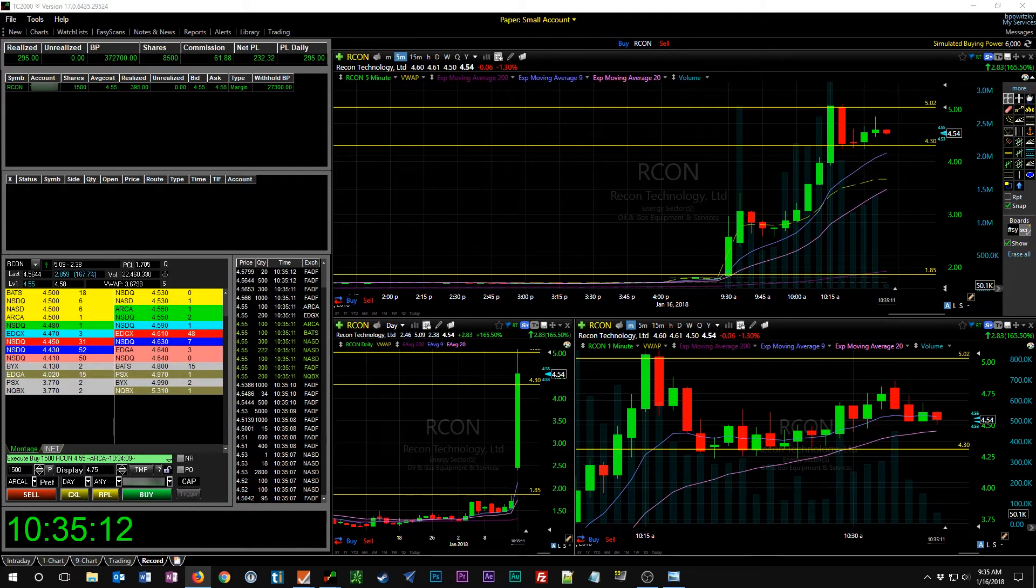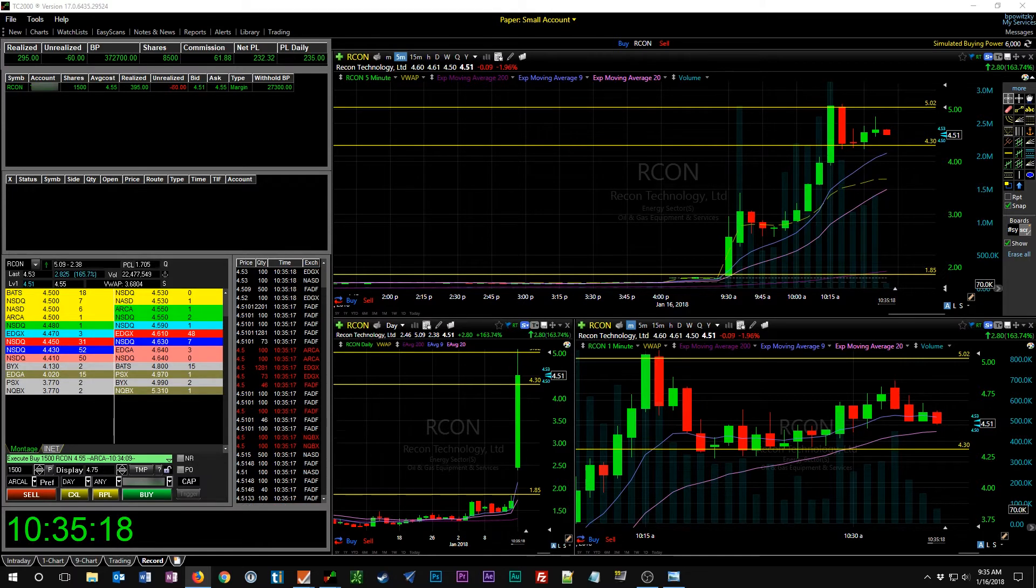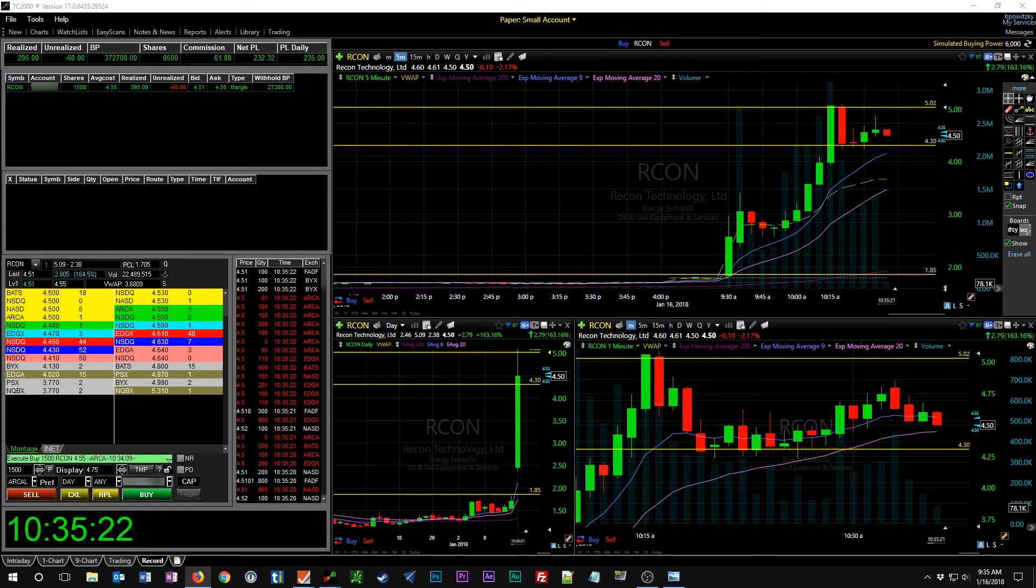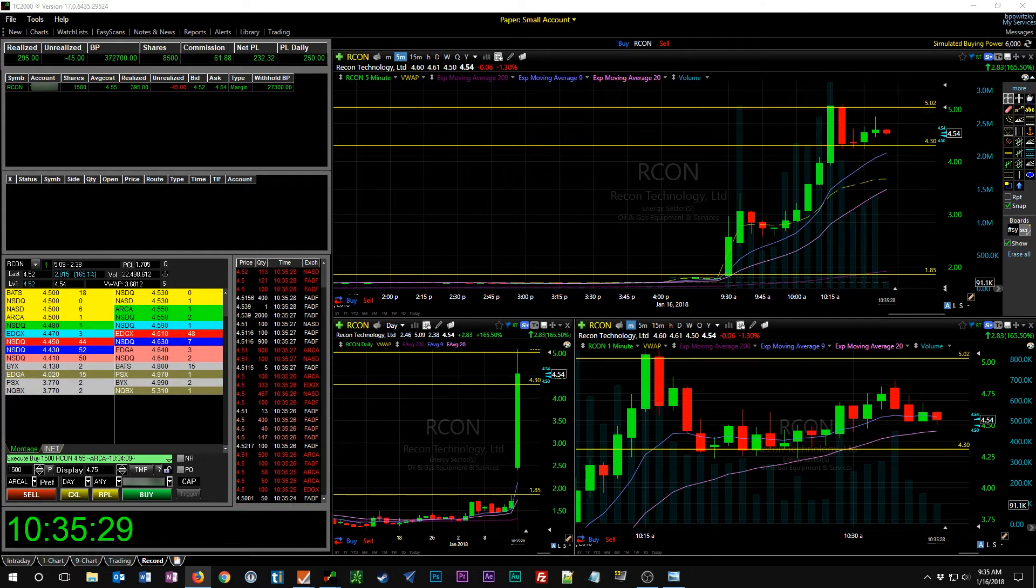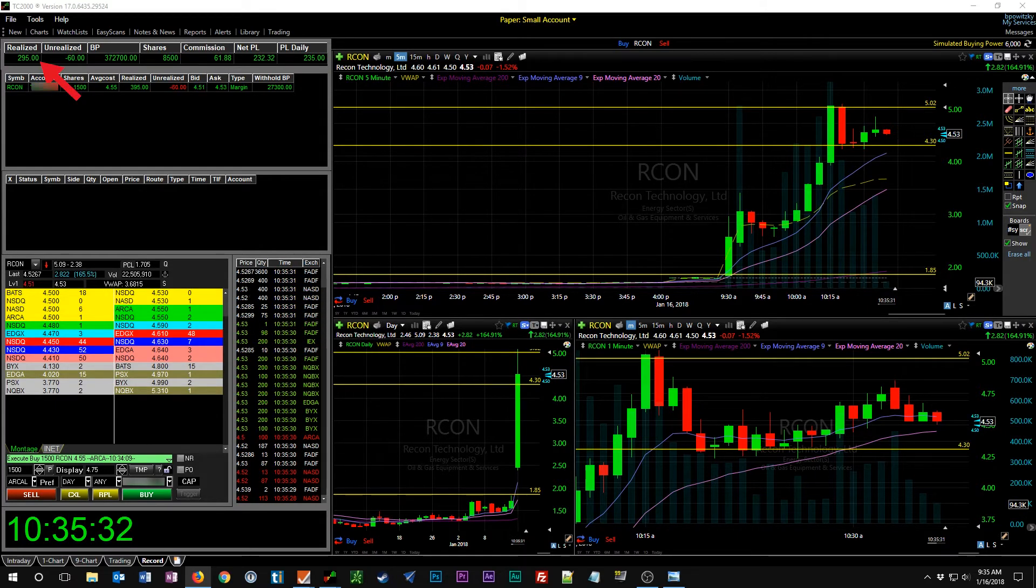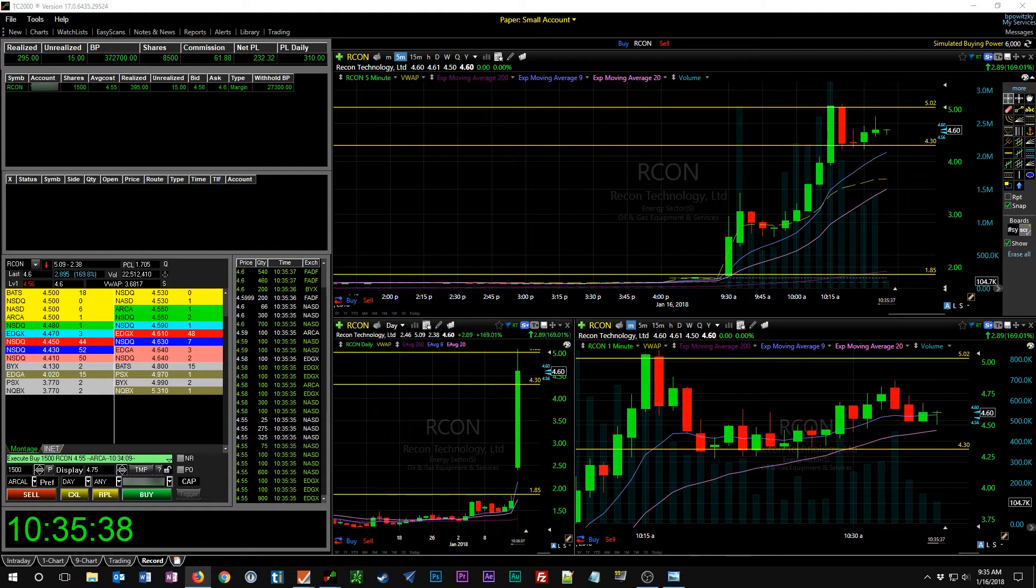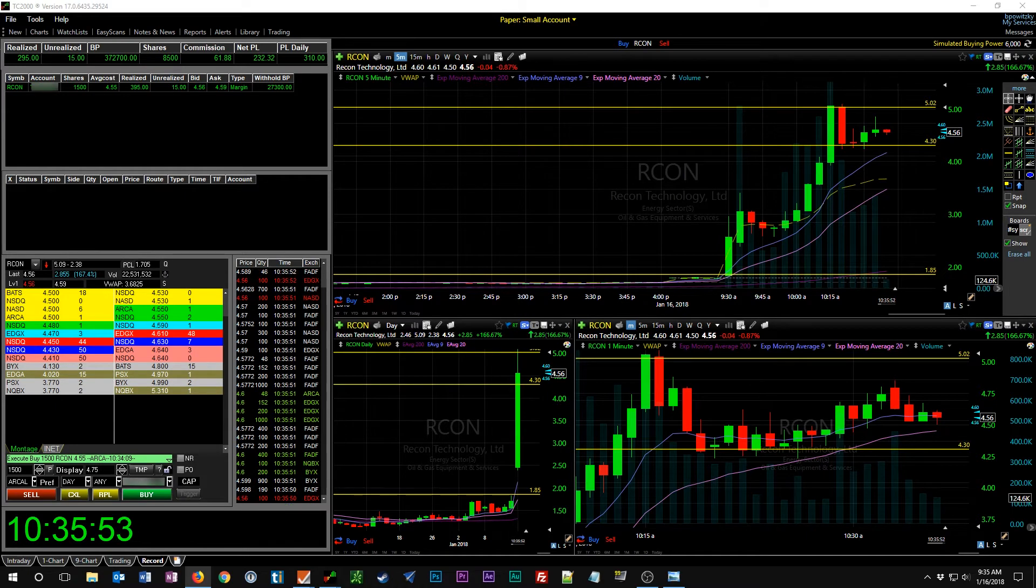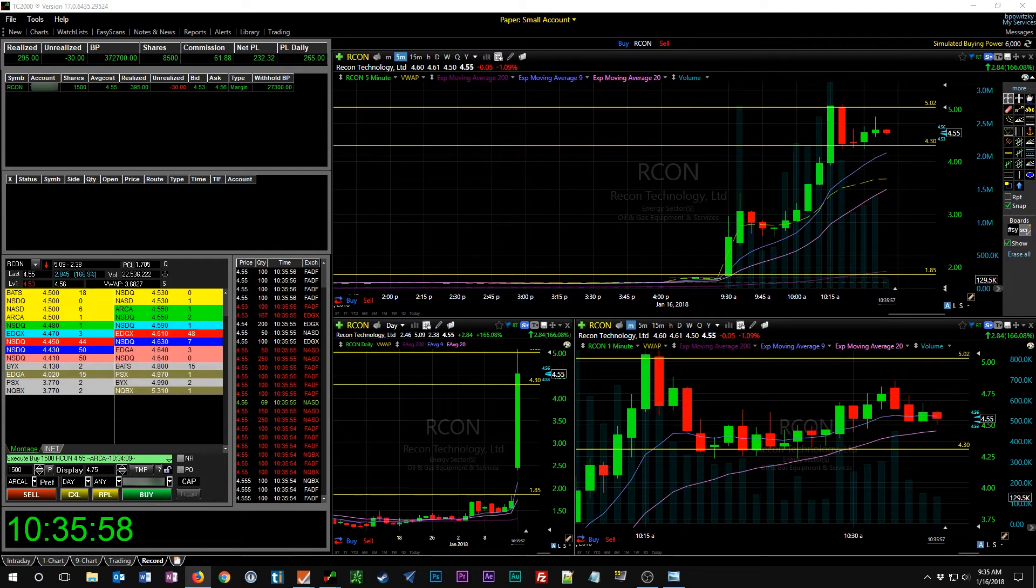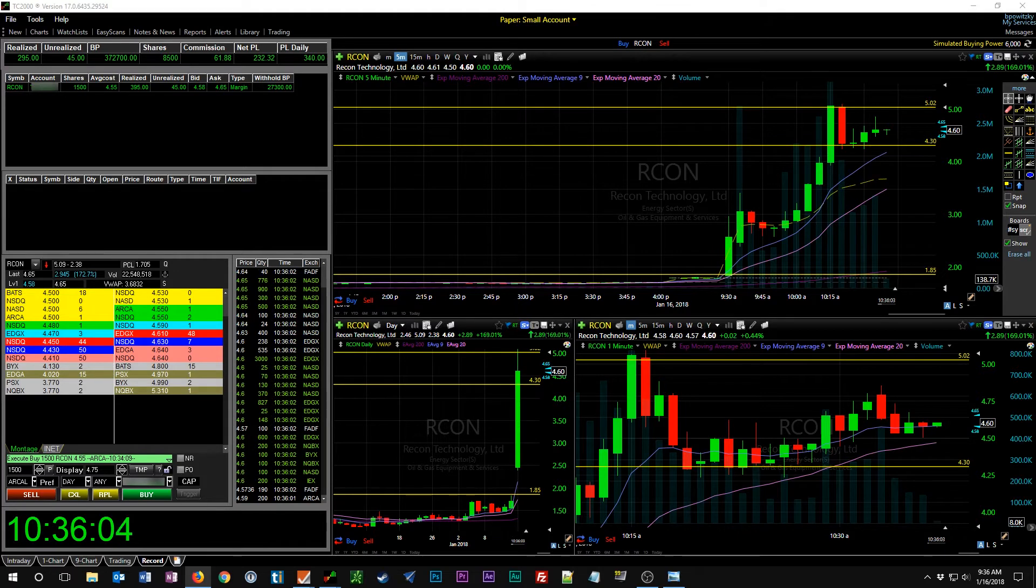Right now we are red, break even, kind of teetering right here on this current trade. Our average cost is at $4.55 for 1500 shares. I am green on the day $295, but it looks like the volume has actually died down. We are consolidating sideways at the moment, so this trade may take a little bit longer than I anticipated.